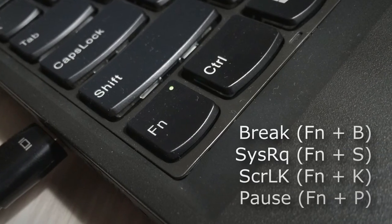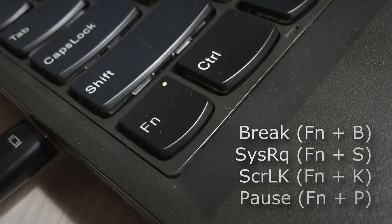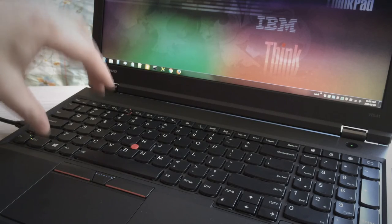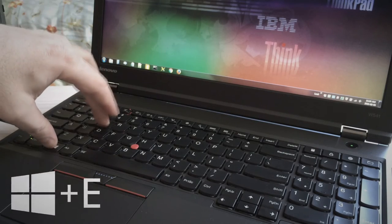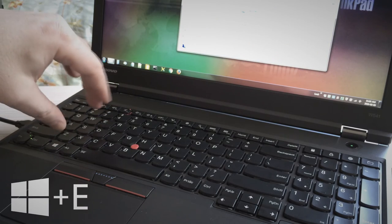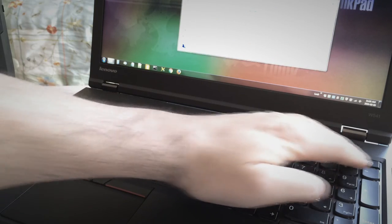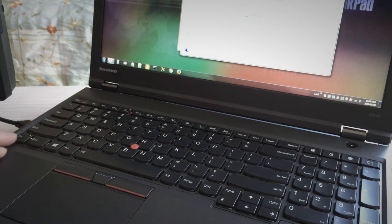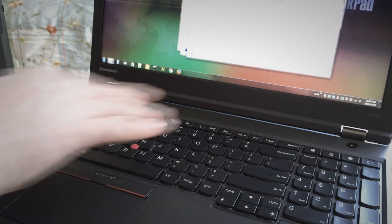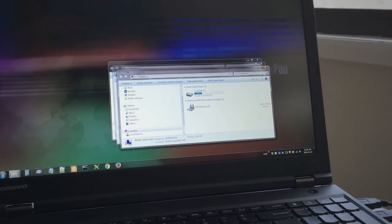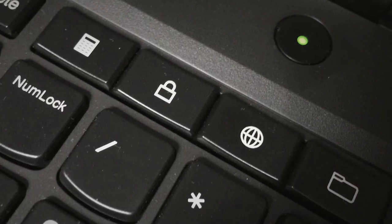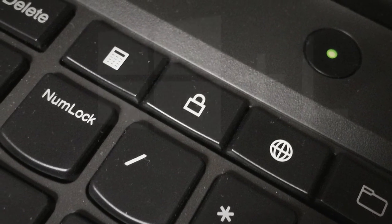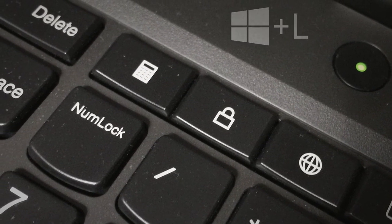But the insanity of it all is that while they were removing legacy keys, they replaced them with useless crap. Two additional ways of launching Explorer, beyond the Windows key E shortcut we already have. Just as the new lock key is redundant with the Windows key L shortcut we already have.